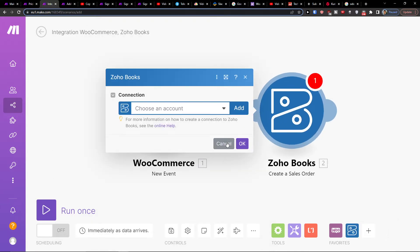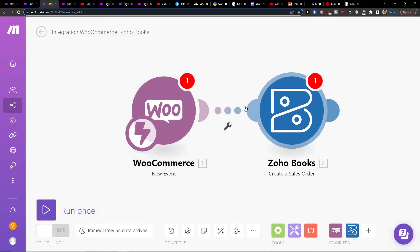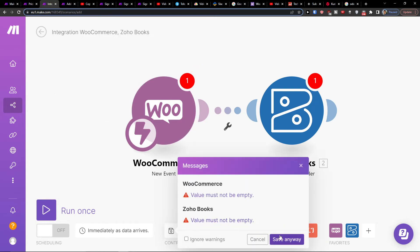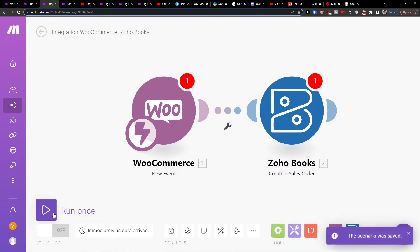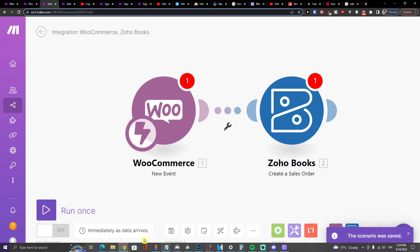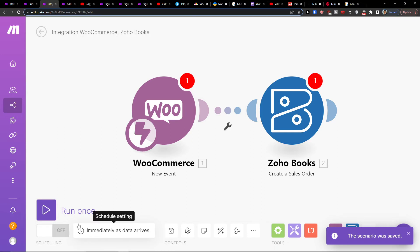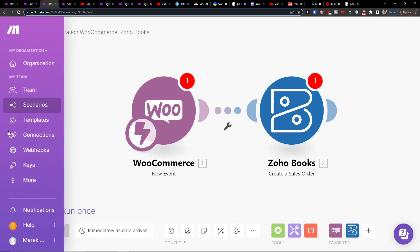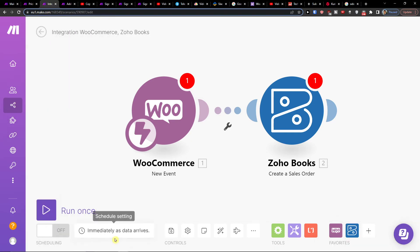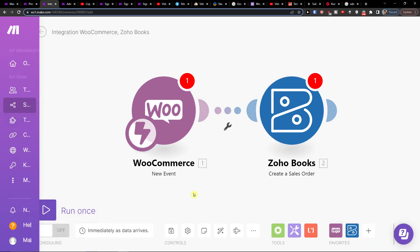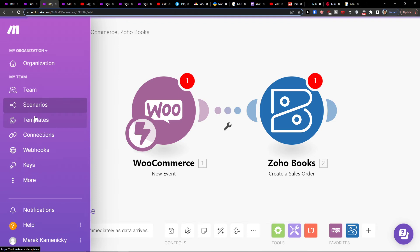And again, you would create an account and connect with it. Then you can save it and you can run it once, and you can immediately run it as it arrives. So that's pretty much how we do it.